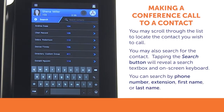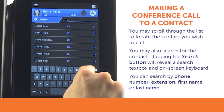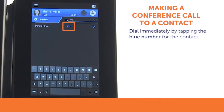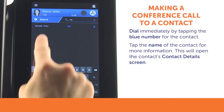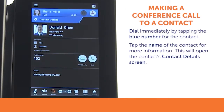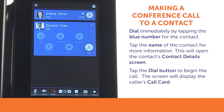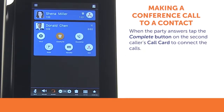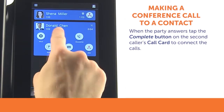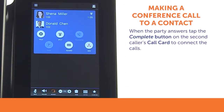You may search either by phone number, first name, or last name using the keyboard. To dial immediately, tap the blue number for the contact. To get more information about the contact, tap the name of the contact you wish to dial. This will open the contact's Contact Details screen. Tap the Dial button to begin the call. The screen will then display the caller's call card. Once you have the second party on the call, tap the Complete button on the second caller's call card to connect the calls.